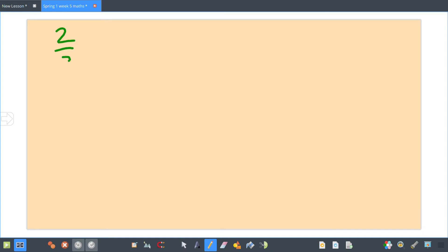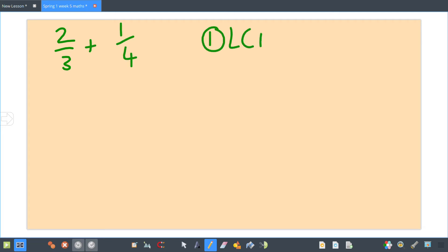We're going to have a look where you might need to change both of your fractions. So two thirds add one quarter. Again, step one: find your lowest common multiple. Do your threes, do your fours — three, six, nine, twelve, fifteen; four, eight, twelve — so they both need to be converted into twelfths.